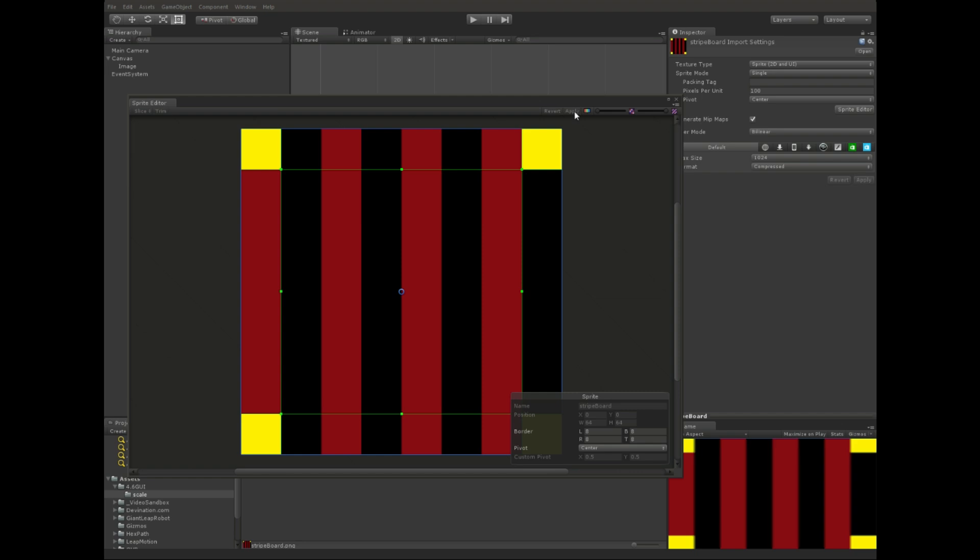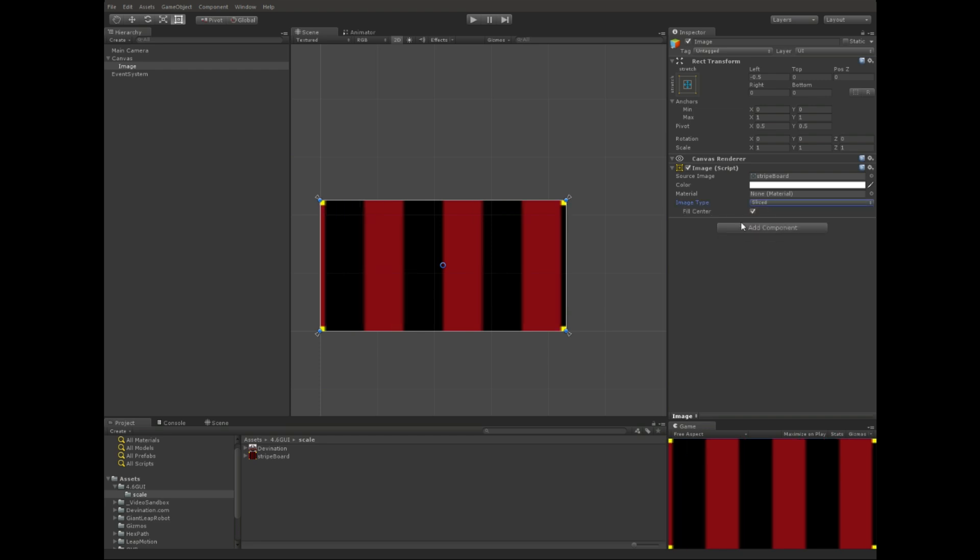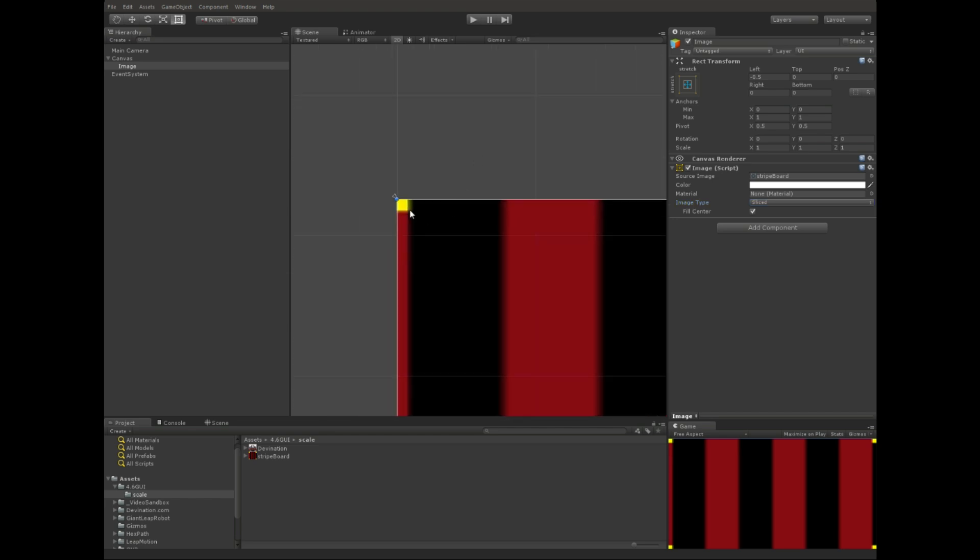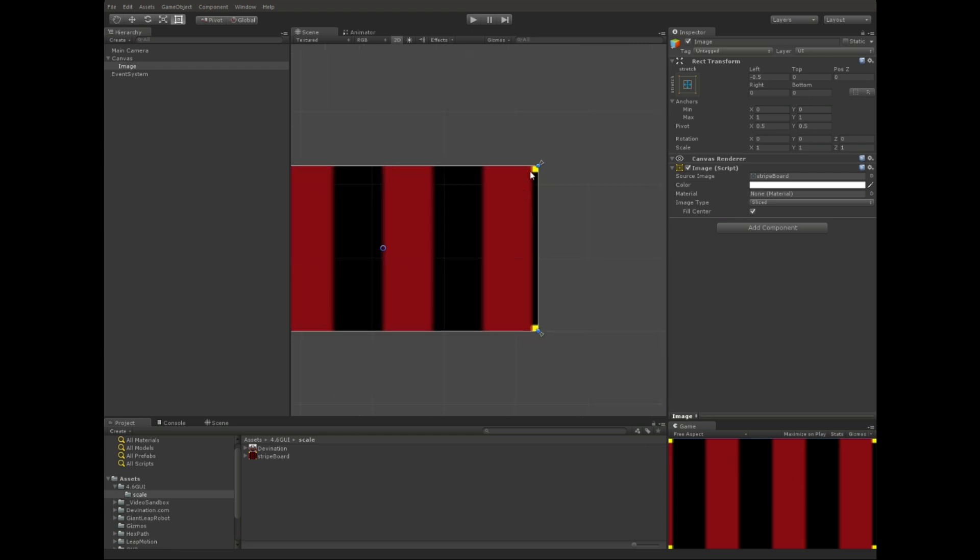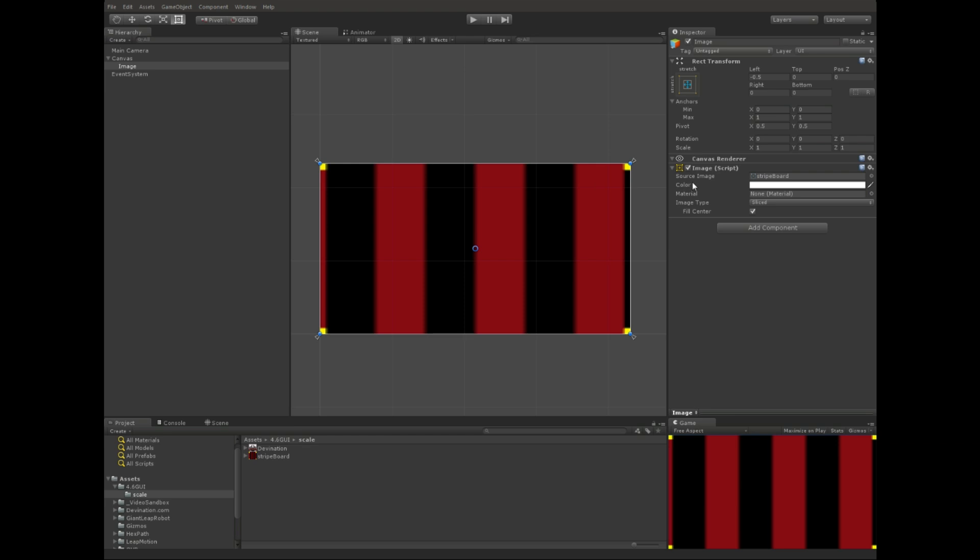So let's see how this works. Go ahead and hit apply, close out of that. You'll notice that nothing's changed so far, and that's because we're set to image type simple. If we click on this dropdown and change it to sliced, you'll see that the yellow squares are indeed still squares, and these vertical stripes are stretching vertically, and the horizontal ones are stretching horizontally.